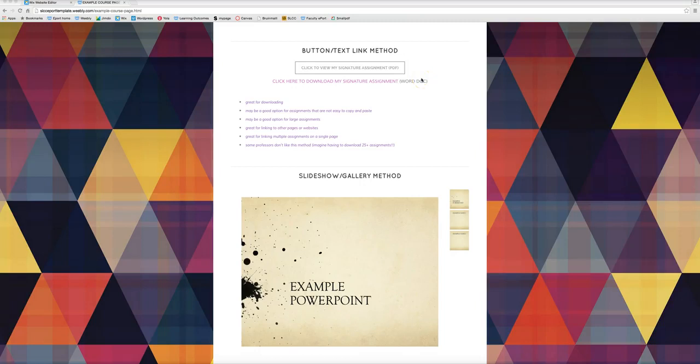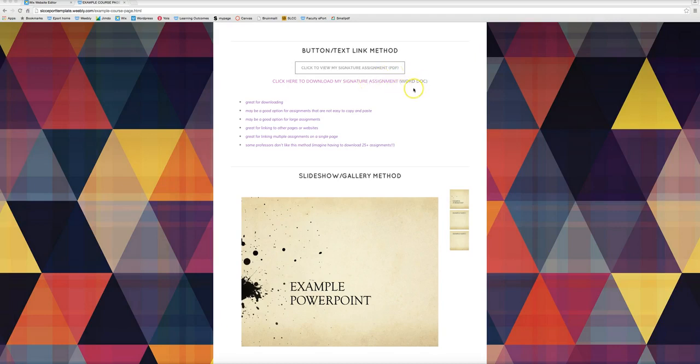In this tutorial I'm going to show you how to use the button and text link method. As you can see here I've got a button that I've linked to a PDF and a text link that is linked to a Word document.